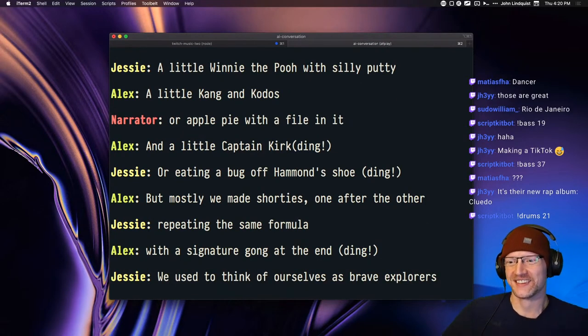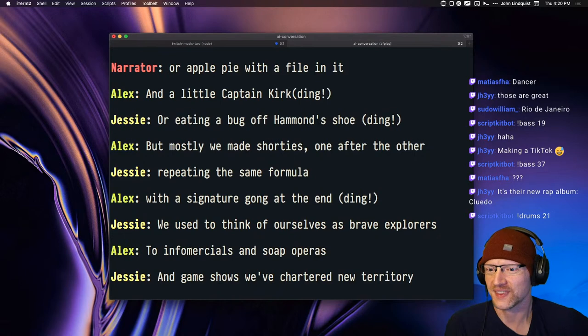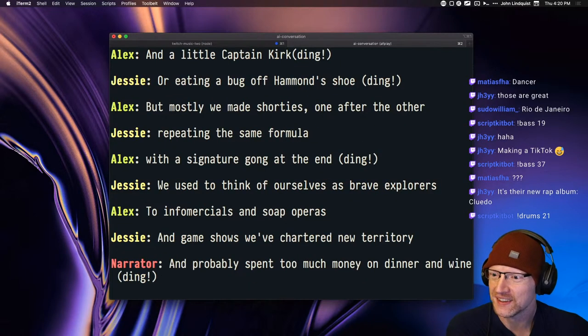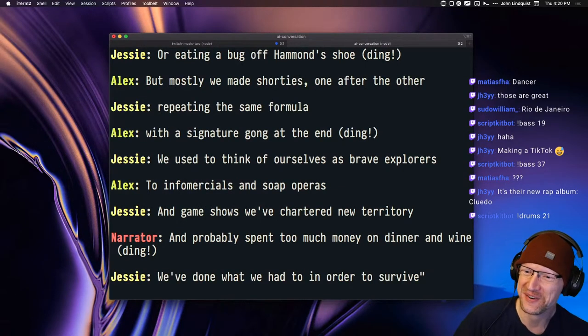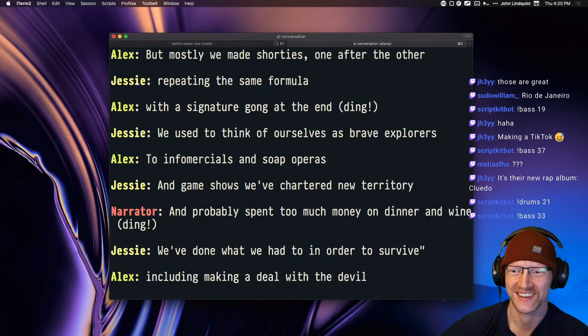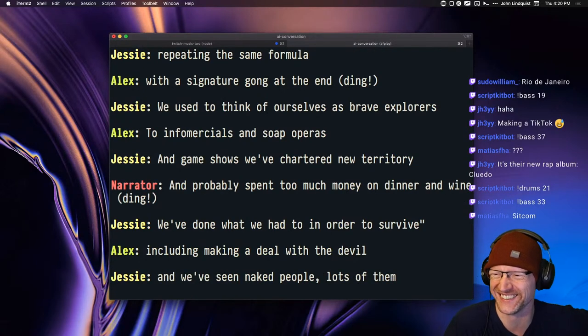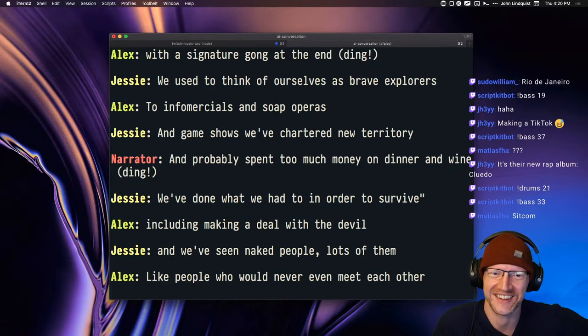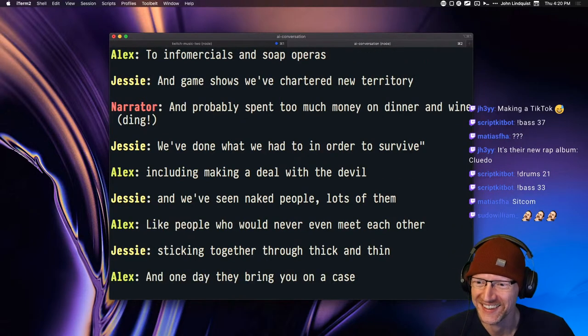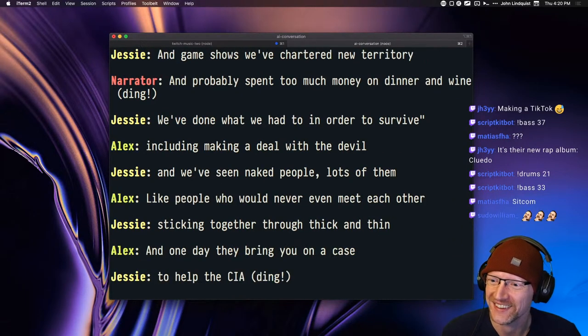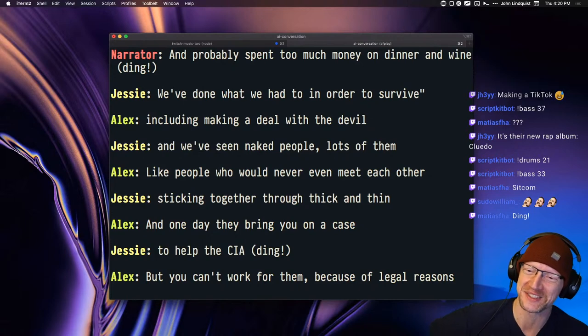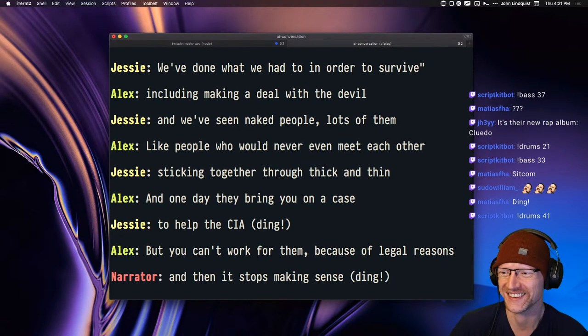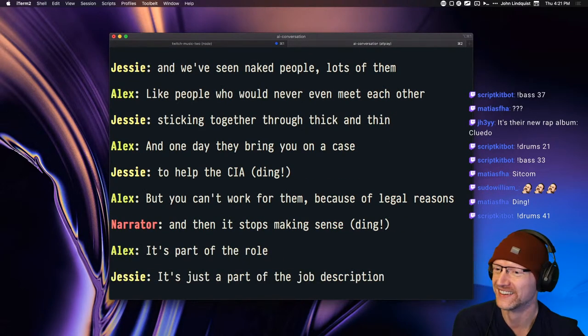We used to think of ourselves as brave explorers to infomercials and soap operas. And game shows, we've chartered new territory. We've done what we had to in order to survive, including making a deal with the devil. Oh boy. And we've seen naked people, lots of them. Sticking together through thick and thin. And one day they bring you on a case to help the CIA. But you can't work for them because of legal reasons. And then it stops making sense.